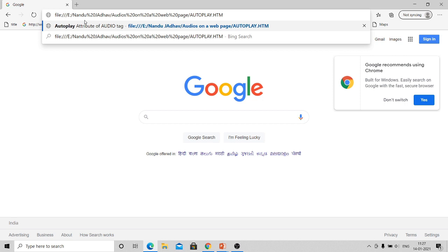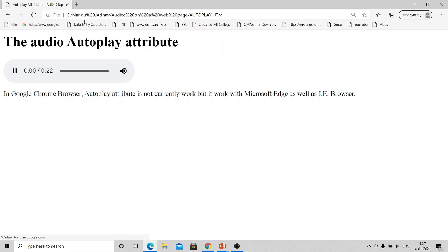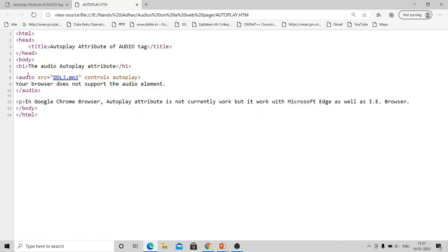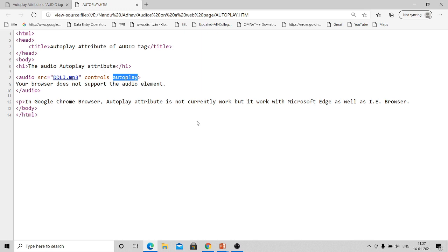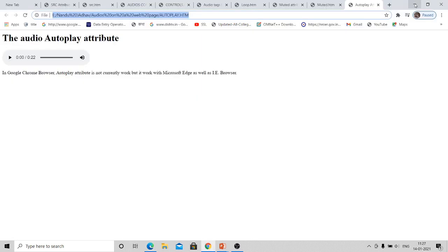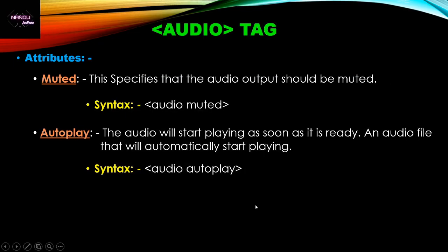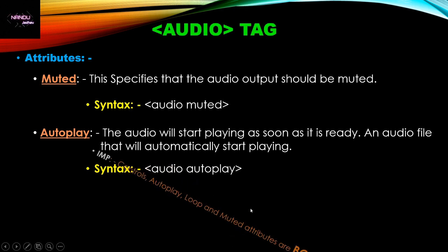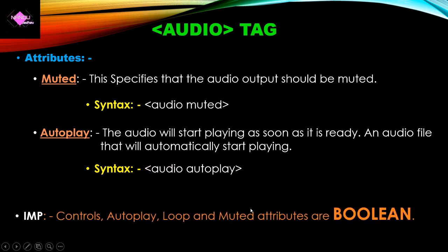See here, the autoplay in Microsoft Edge automatically starts. See the source code here: audio SRC equal to the audio file, controls to display the console, and the autoplay attribute — this autoplay attribute plays the music automatically. So this is another important attribute.